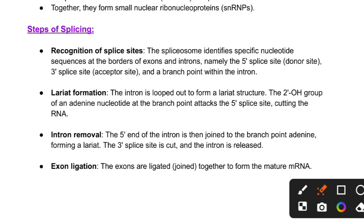I hope you now have a clear concept of exons and introns, splicing, and the mechanism of splicing. In the next video we will discuss exon shuffling, RNA editing, and alternative splicing. If you have any doubts, please leave them in the comment box. Notes are available in the description box for download. Thank you for watching.